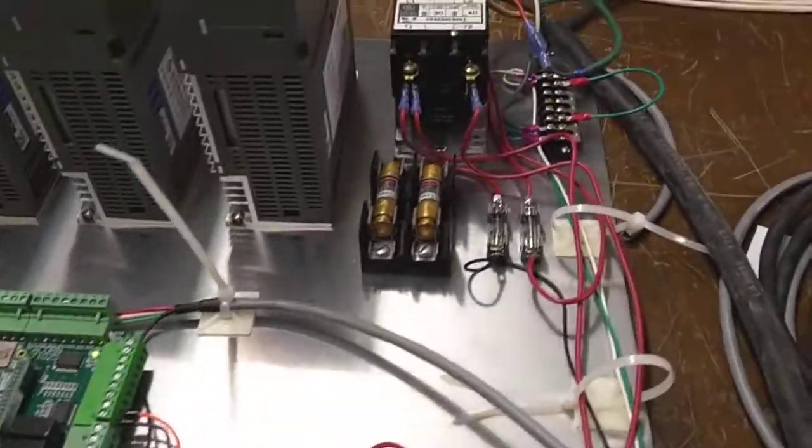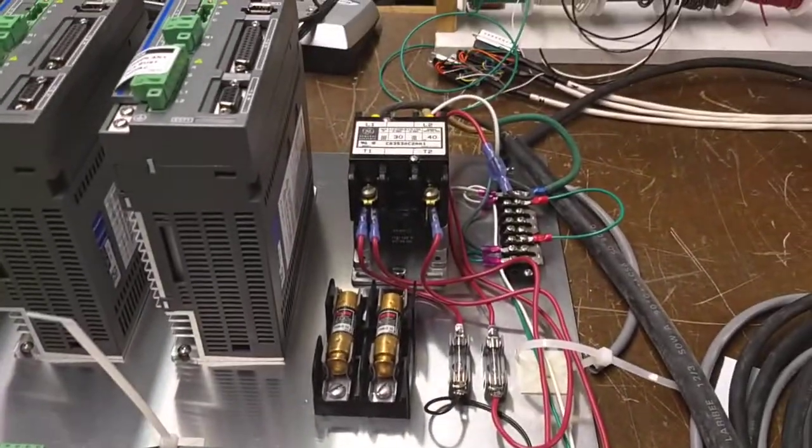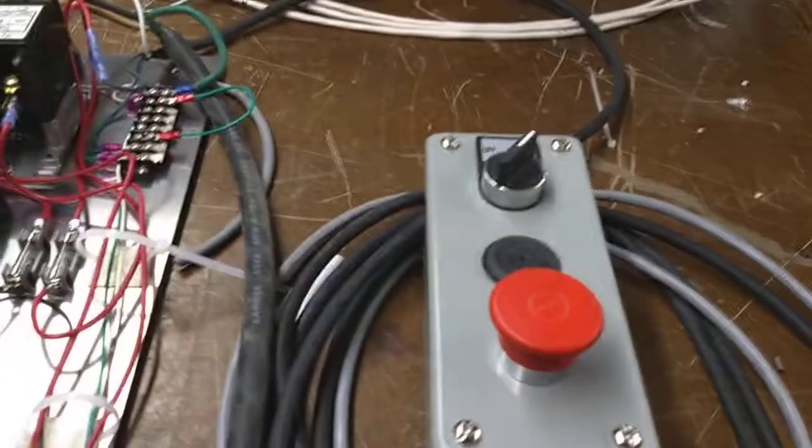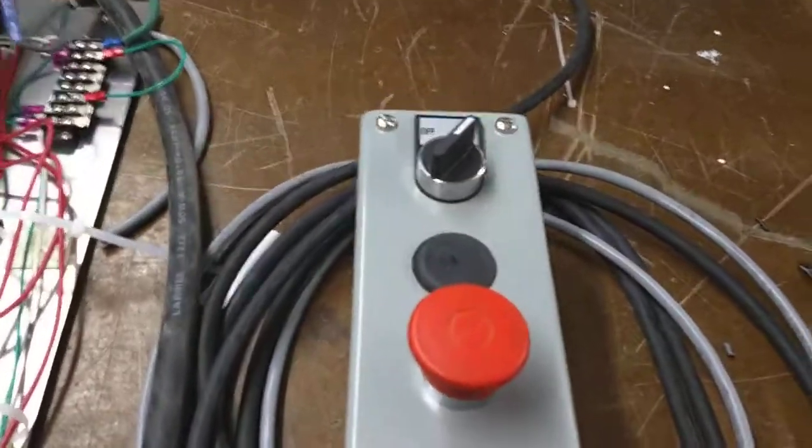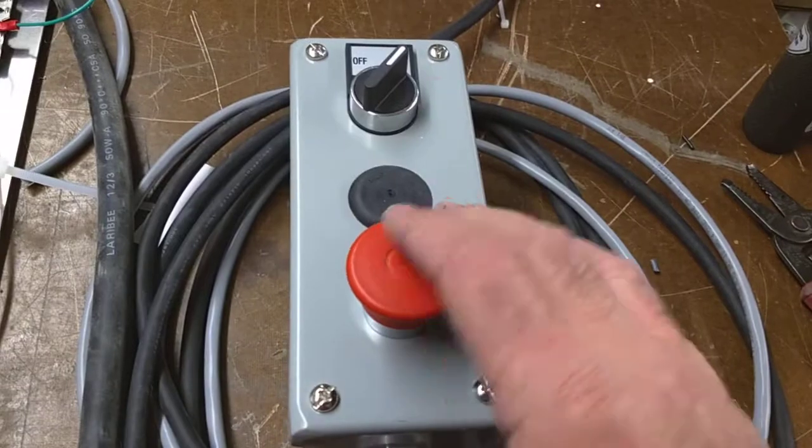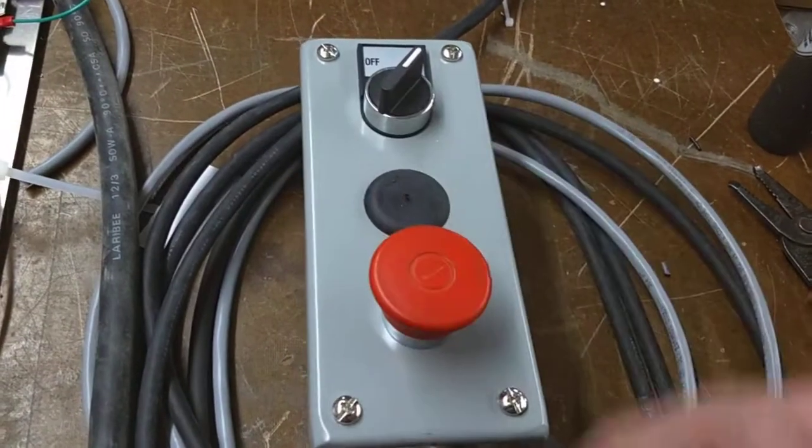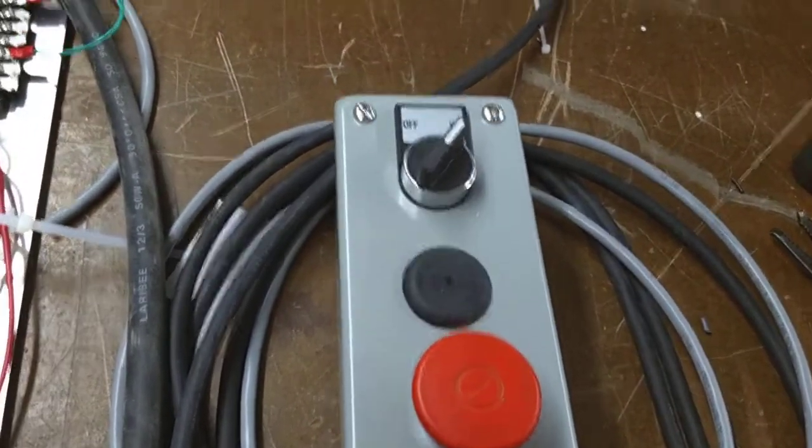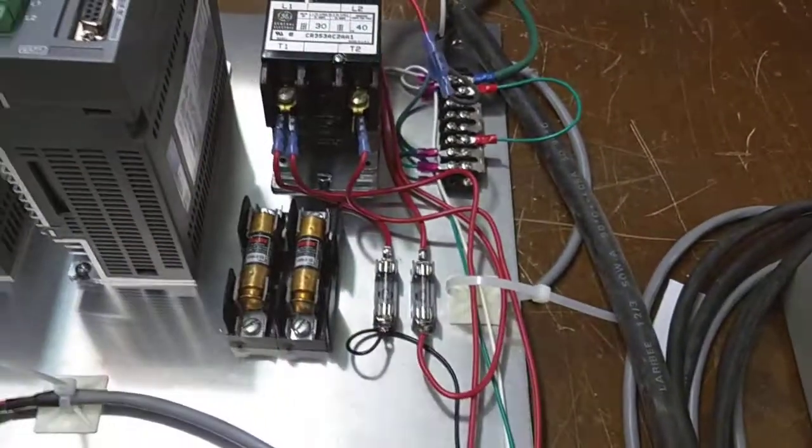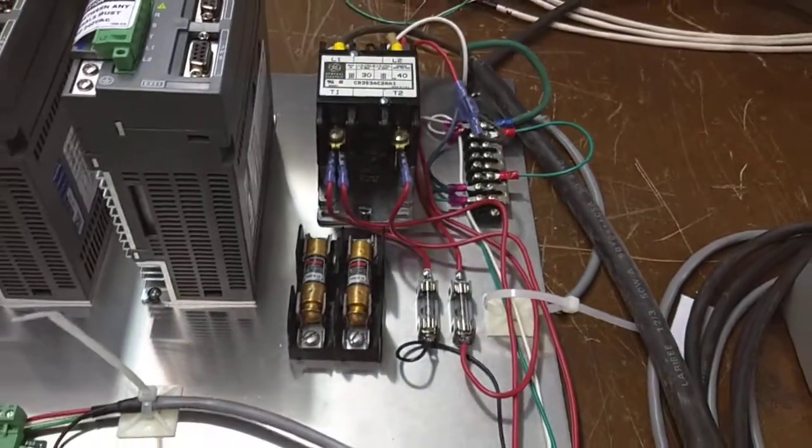It's got a remote start contactor, so at the front of the machine, I'll mount this. There's the stop button, and there's the power on-off button that energizes that contactor.